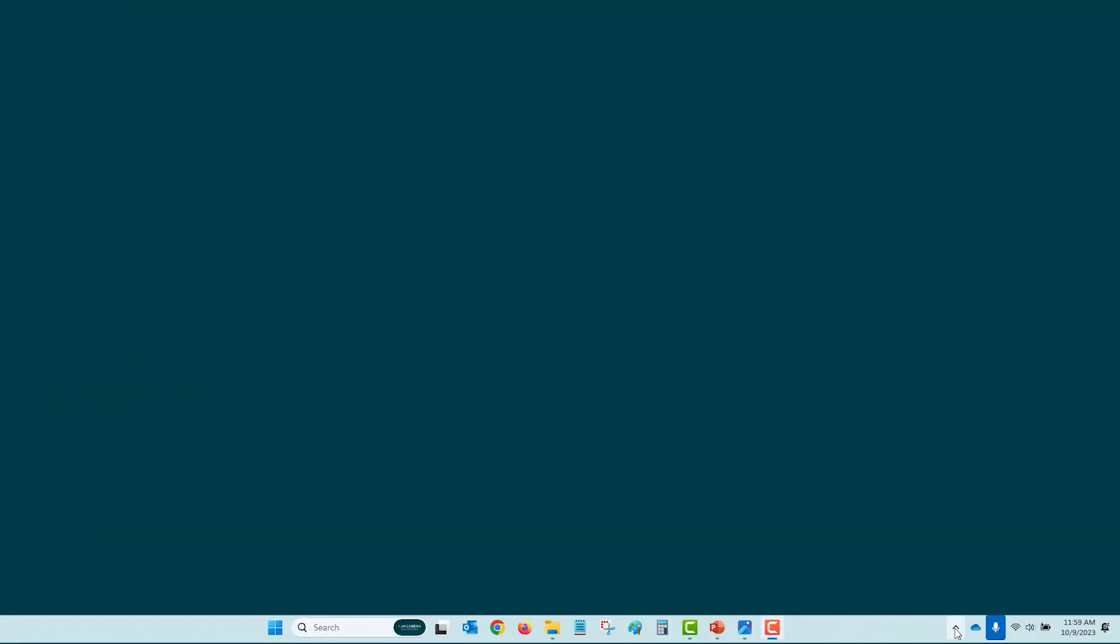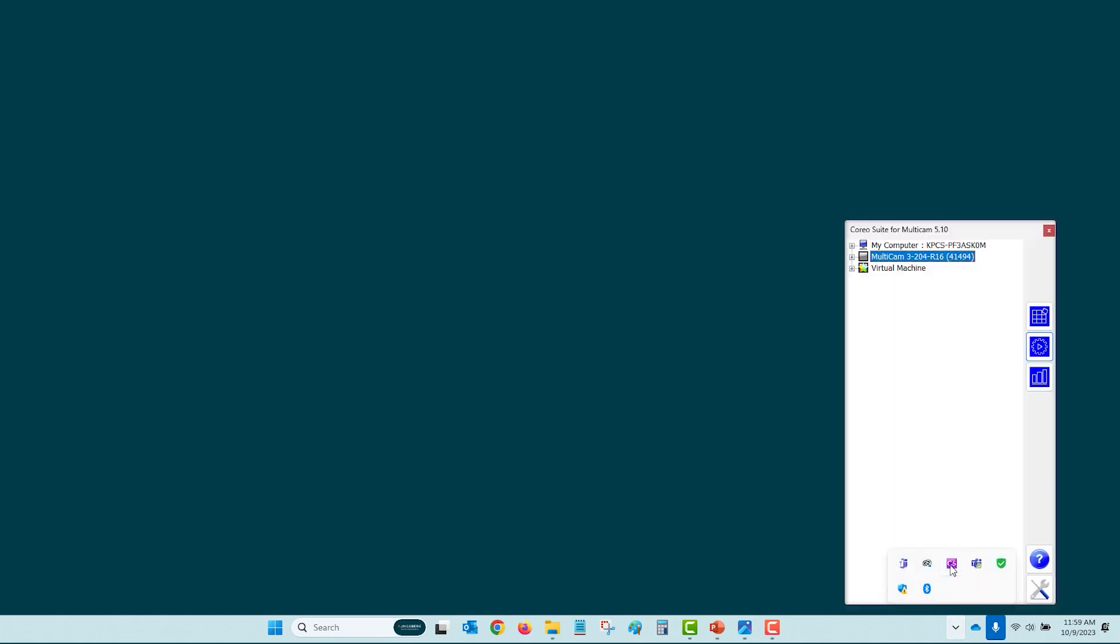The first software we need to talk about is found in the systems tray called Coreo Connect. Clicking on the Coreo icon will open a window showing the established Ethernet communications from the PC to the machine. On the right side of the window are easy access icons for the most commonly used software an operator will use for daily production.